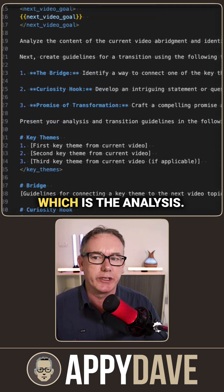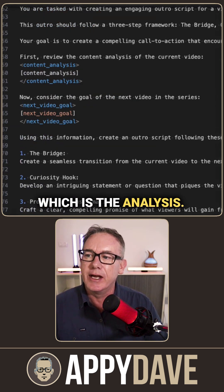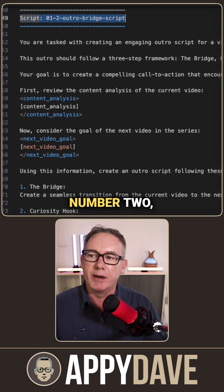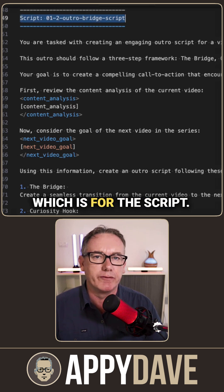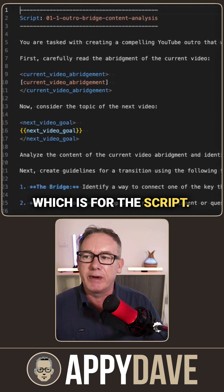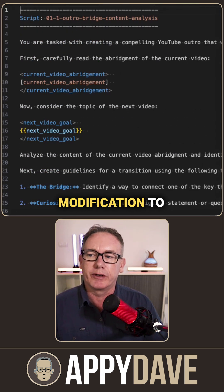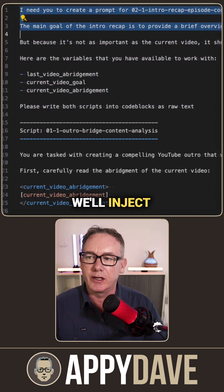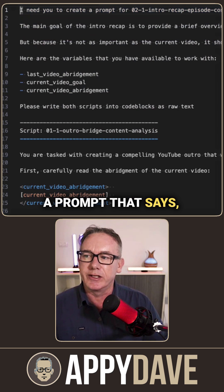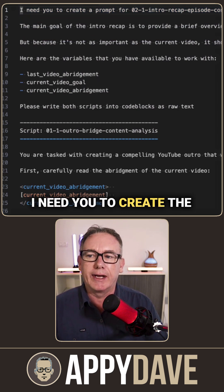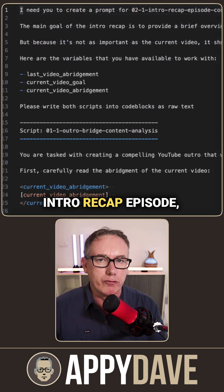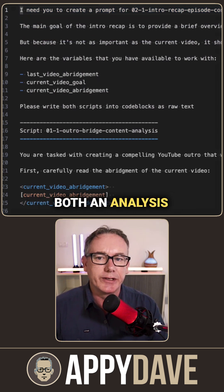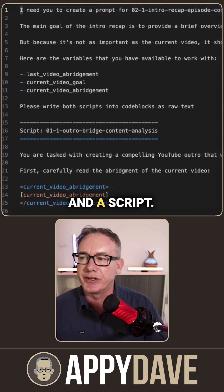We've got number one which is the analysis, and if we go down a bit further we should have number two which is for the script. To make a slight modification to the top of this, we'll inject a prompt that says: I need you to create the intro recap episode — both an analysis and a script.